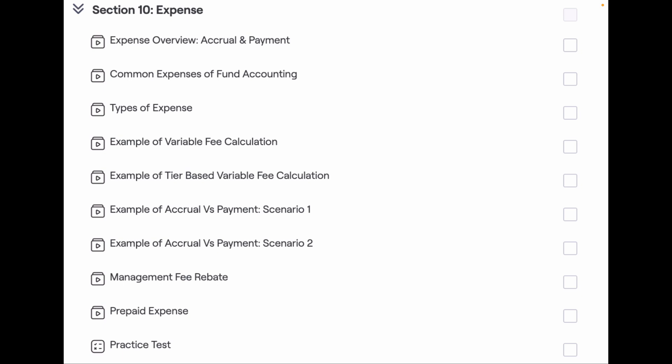Management fee rebate and prepaid expenses are not common in all types of funds. Yet I have given an overview of both.